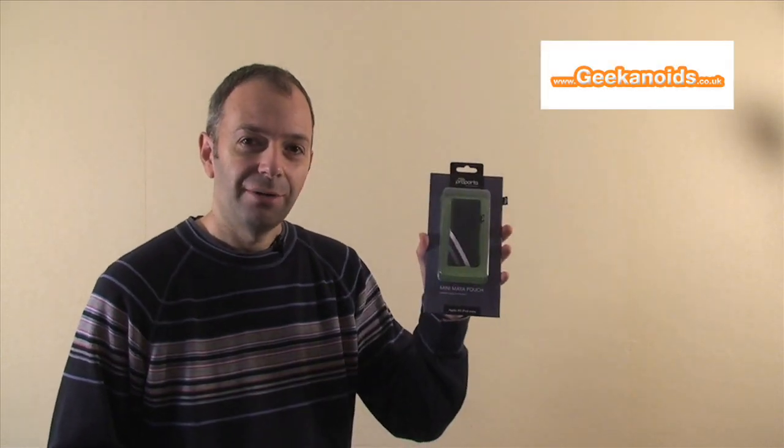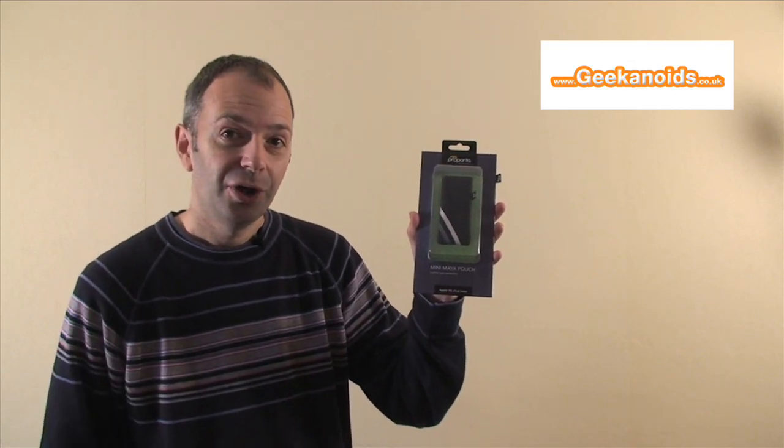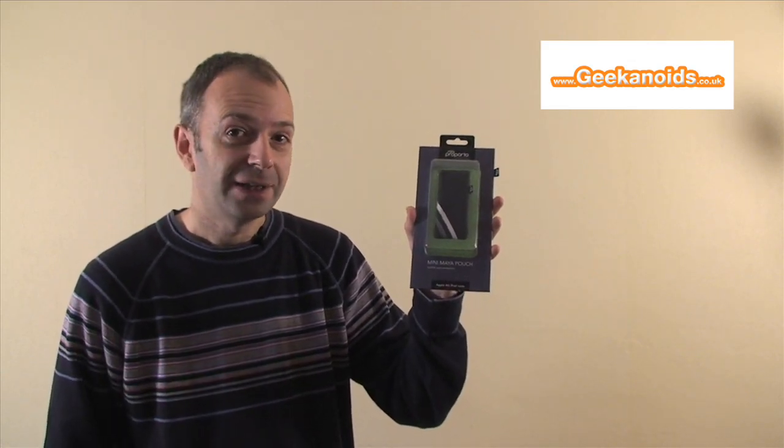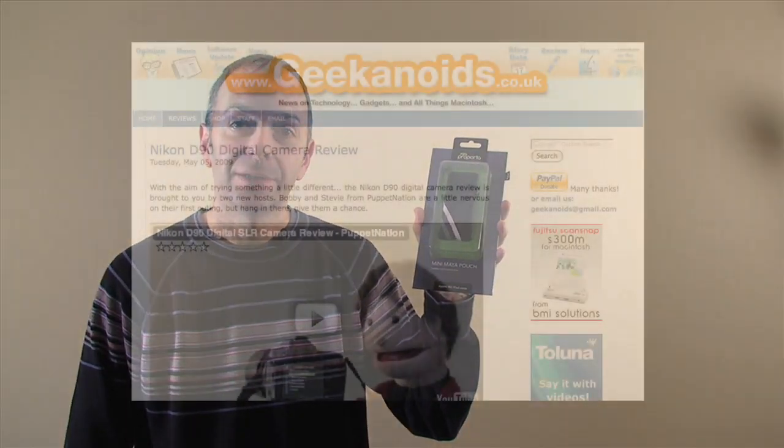Hi, this is Dave from geekanoids.co.uk, and I'm going to be bringing you a review of the Mini Maia case from ProPorter. Very simple little pouch, but very effective for the fourth gen iPod Nano. Check out the review after this short break.